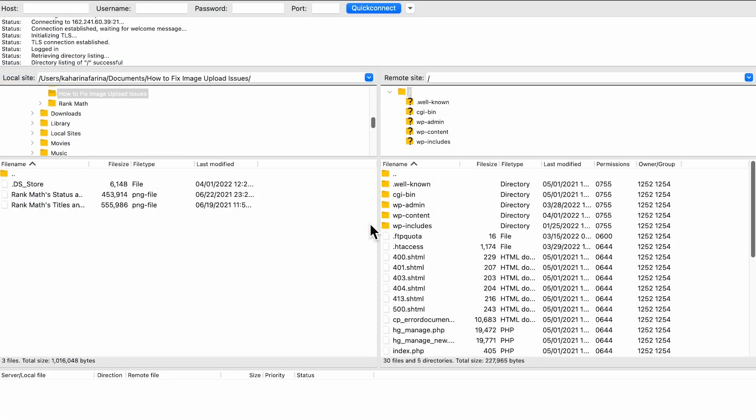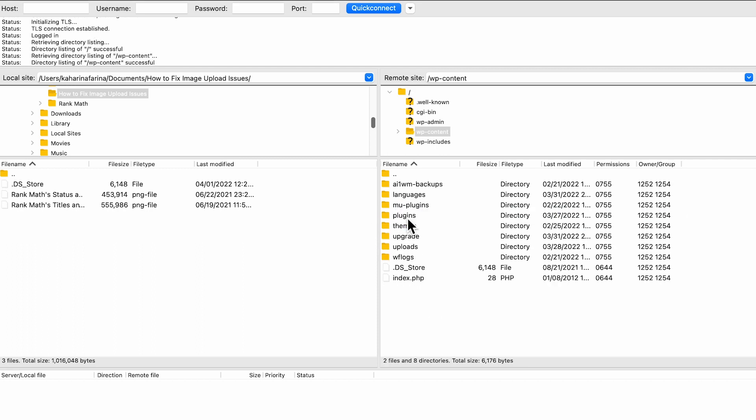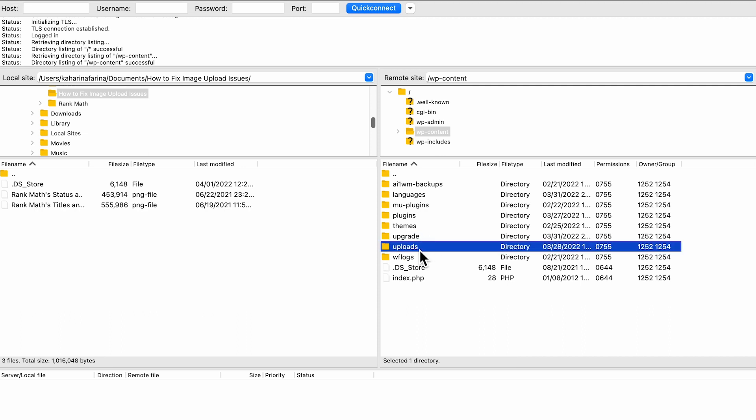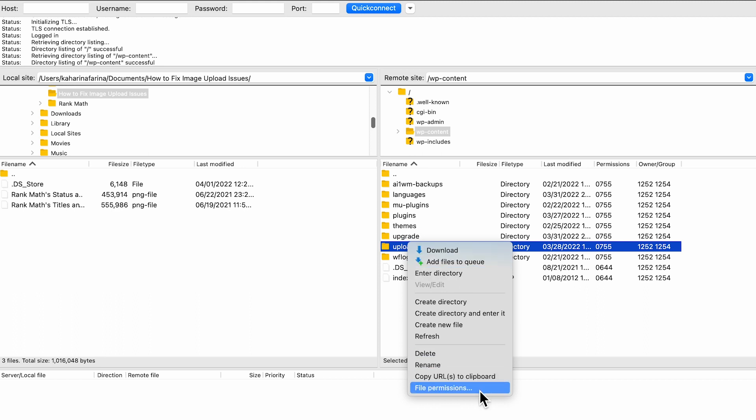To change the file permissions, connect to your website through FTP. Open the WP content folder. Inside, you'll find the uploads folder where all your media uploads are stored, including images. Right-click on the uploads folder and select file permissions.